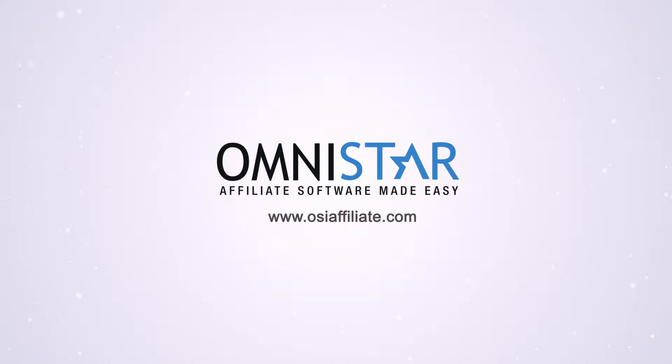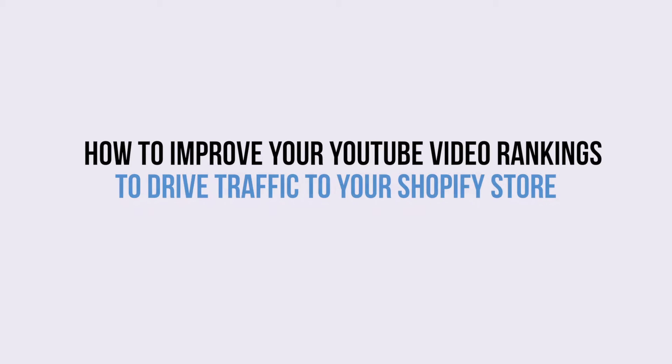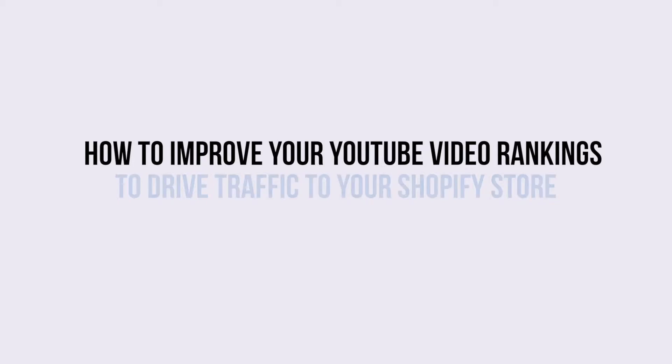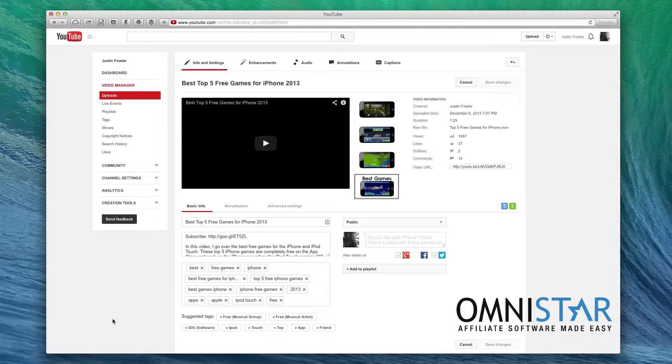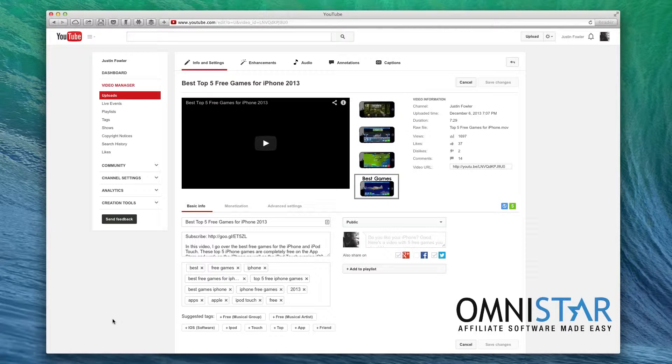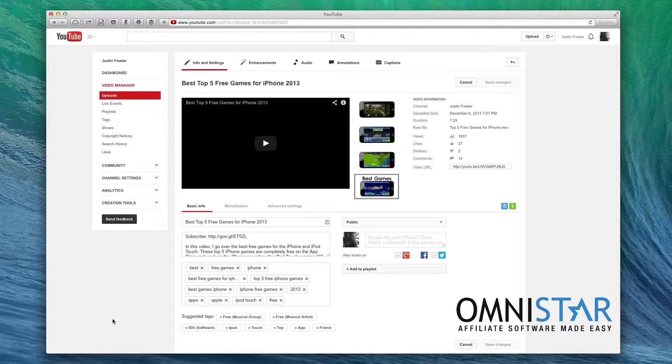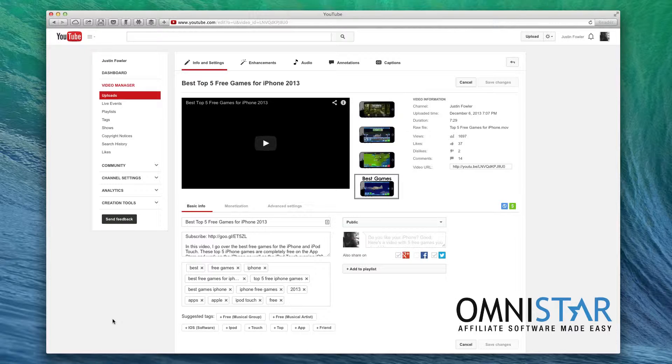Hey Shopify store owners, in this video Justin will be showing you how to improve your YouTube video rankings so you can drive more traffic to your Shopify store. Hi, this is Justin from OSI Affiliate Software and today we're going to be looking at how to improve your YouTube rankings so that you can drive more traffic to your YouTube videos and in turn to your e-commerce website.